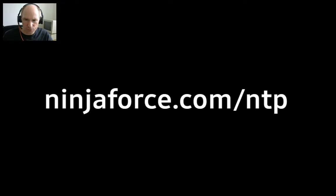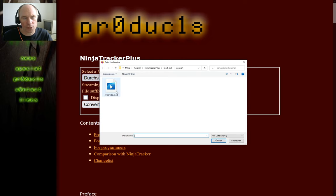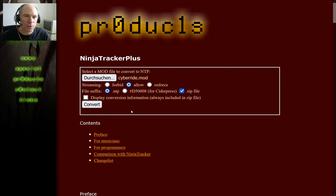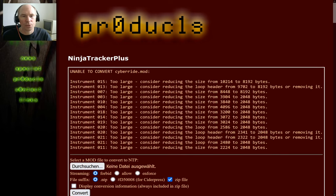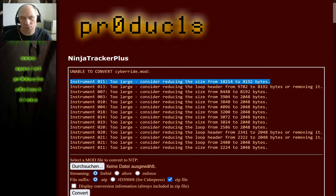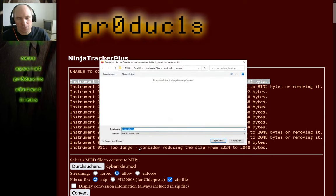Let's try out the converter and see what happens. If you go to ninjaforce.com/NTP, you're taken to the Ninja Tracker Plus homepage where you can choose a module file from your hard drive to be converted. The next thing to think about is whether you want all the instruments in the IIgs sound RAM — if so, you want to forbid streaming. If you press convert with this module, you'll get errors because the instruments are too large for the IIgs sound RAM, along with information on how to reduce instrument sizes. So I'll allow streaming, pick up the module file again, press convert, and now I get a zip file with the NTP file inside and the conversion information.